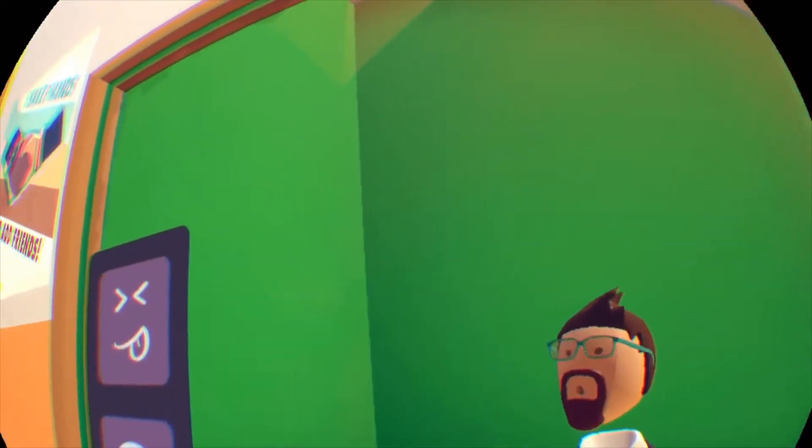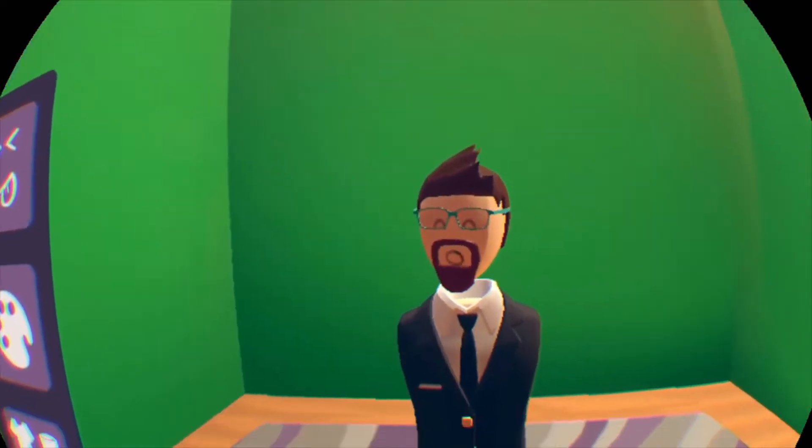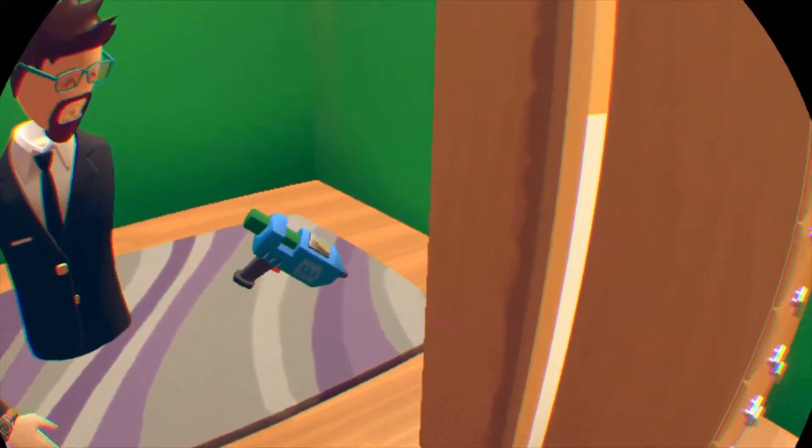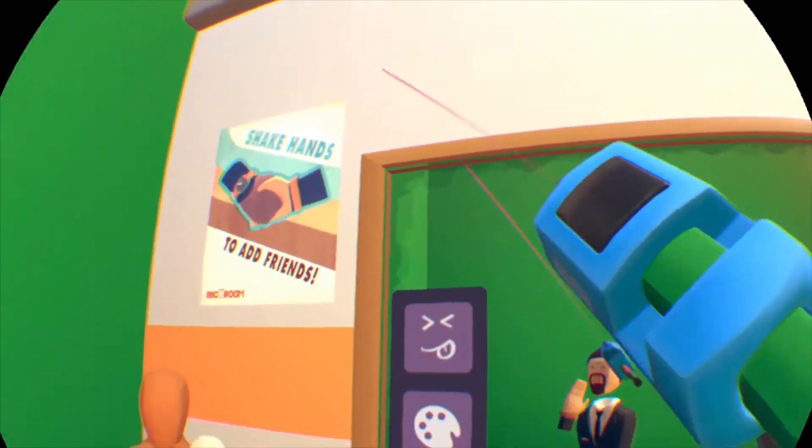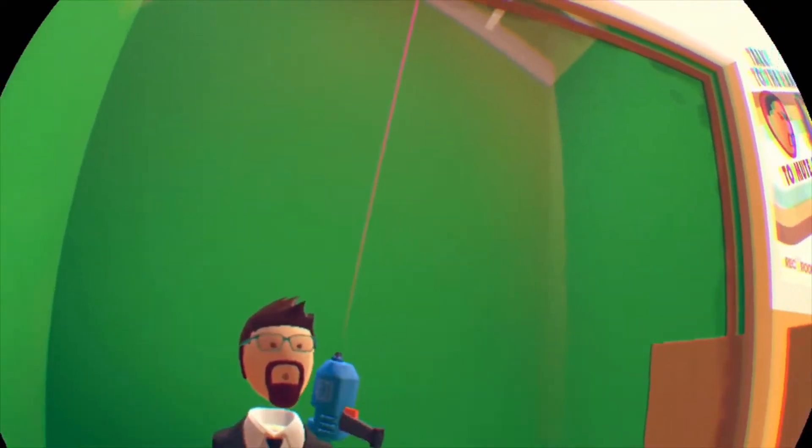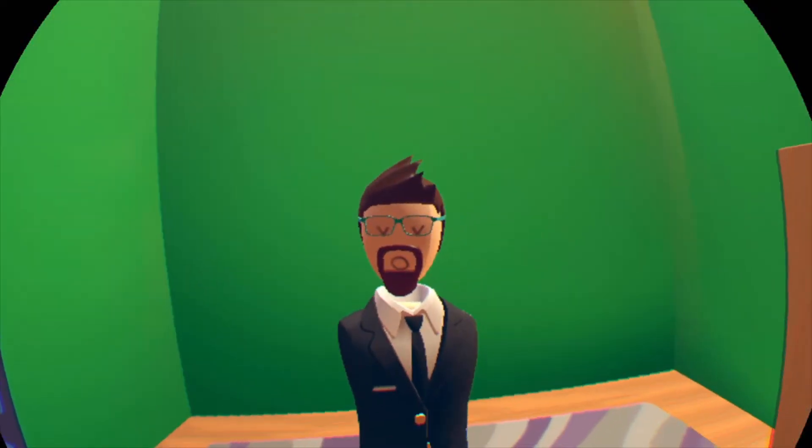Alright, so we're pretty much done with the green screen at the moment. You can add additional stuff, like you can cover the floor, or you can cover up all of these things to get more of a green screen. But right now, we're just going to use this for this example.